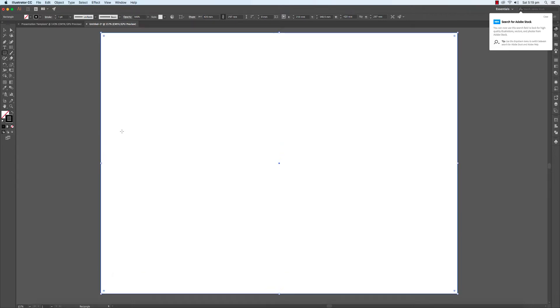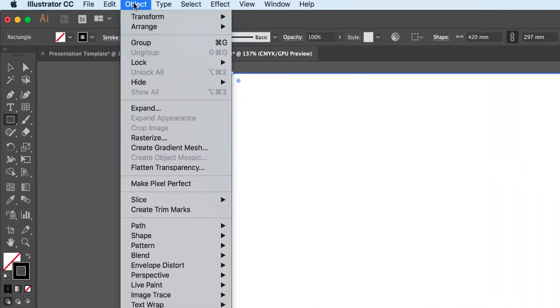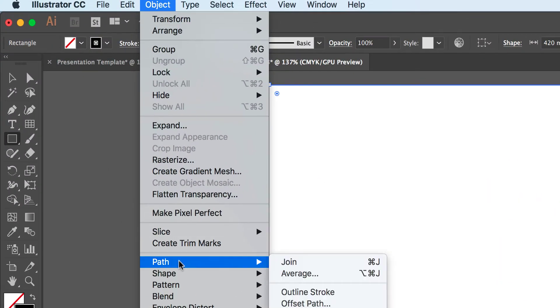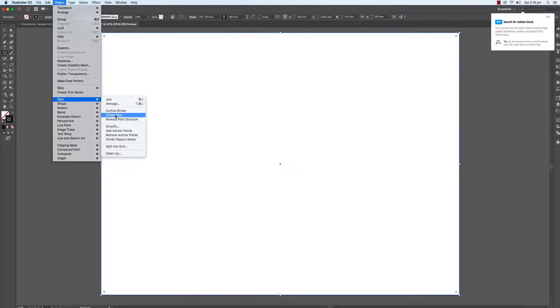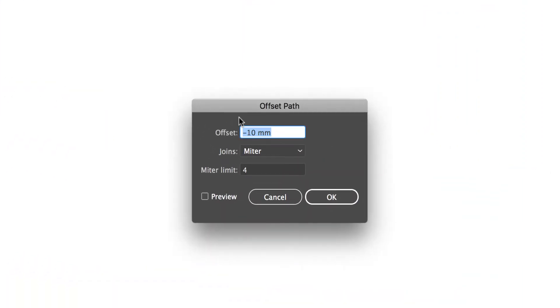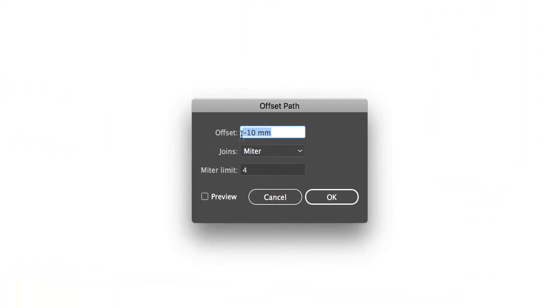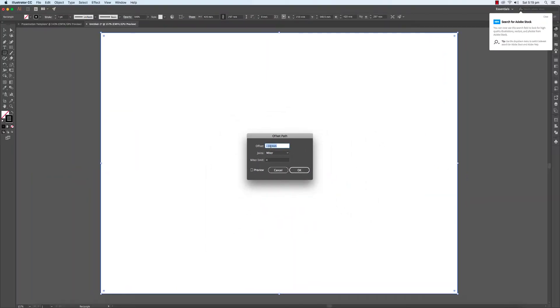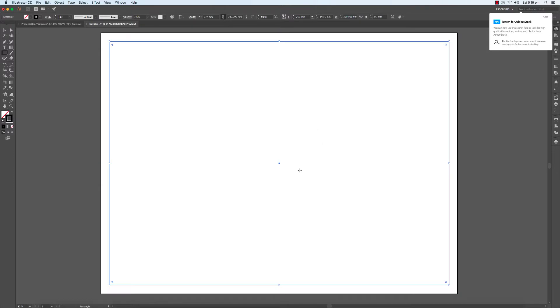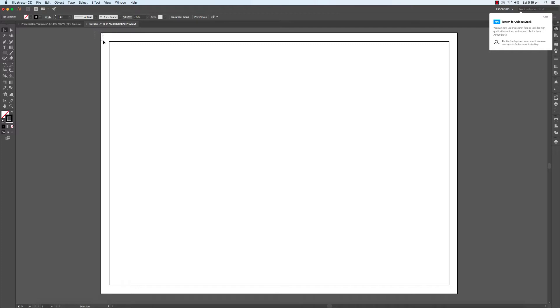However, we want to create a border. So the way we do this is by going to object path, offset path and it's minus 10 millimeters. And there we have our 10 millimeter border that runs all the way around our format.